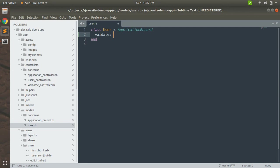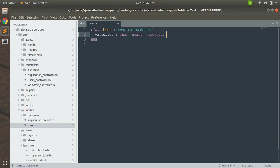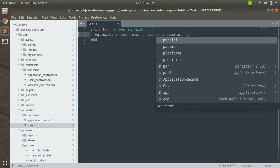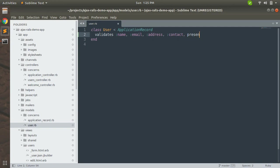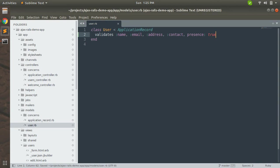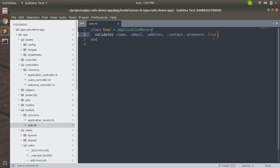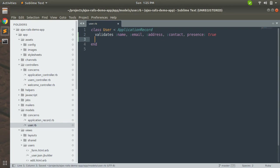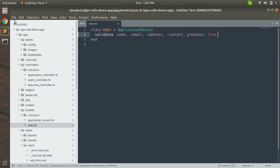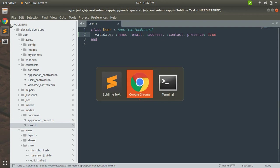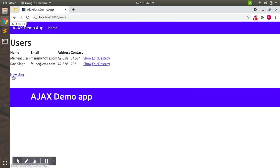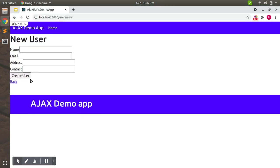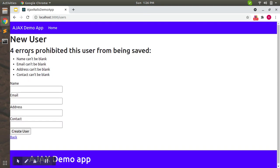We will check that all the attributes must have some values. No attribute can be saved as blank or empty. Let's use validates :name, :email, :address, :contact, presence: true. We will check that on submitting the form these values are present or not.